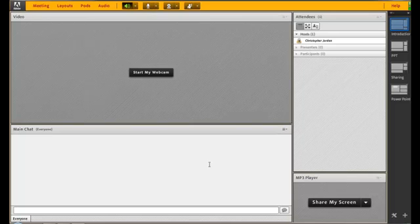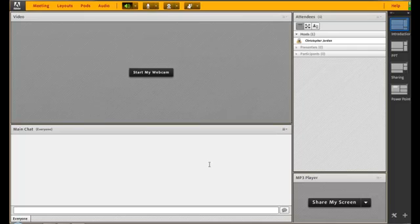Hi, I'm Christopher Jordan, and in this video I will demonstrate how to run your Audio Setup Wizard in Adobe Connect 8.